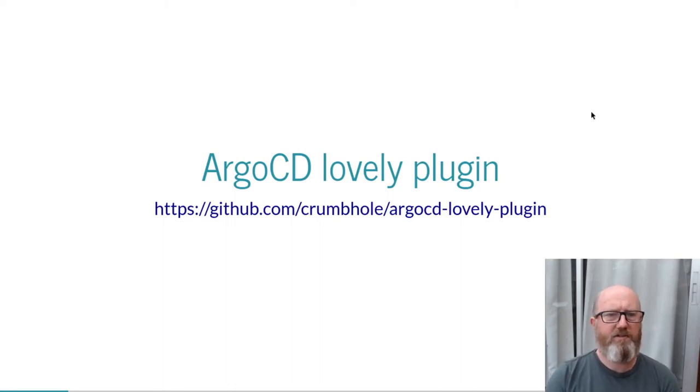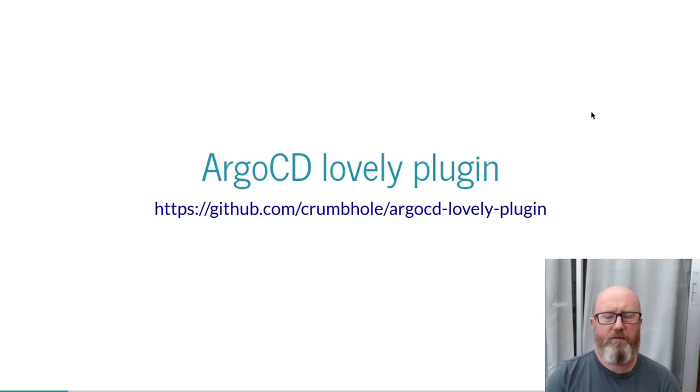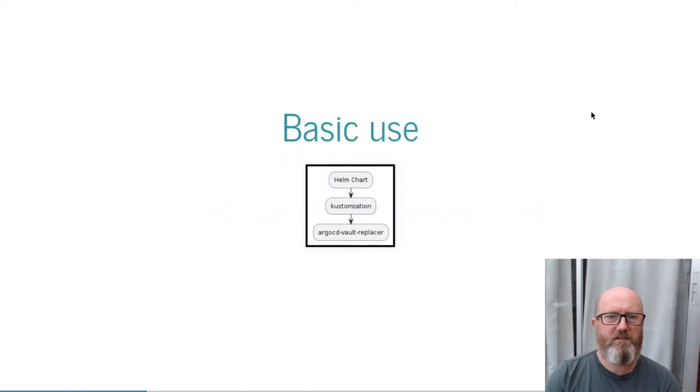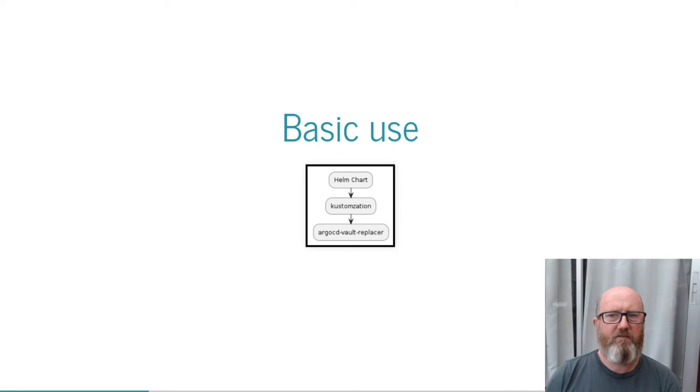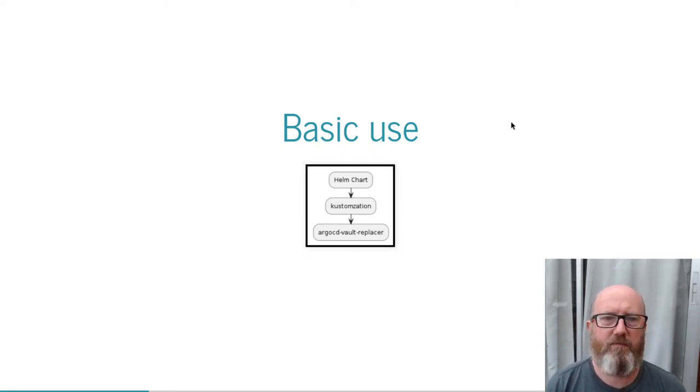In this video I'm going to describe a little about the design of Argo CD Lovely Plugin. The plugin was originally conceived as a way of combining Helm charts, customization, and the Argo CD Vault Replacer plugin, but it's evolved to be capable of running many other kinds of processing pipelines by means of a plugin architecture.